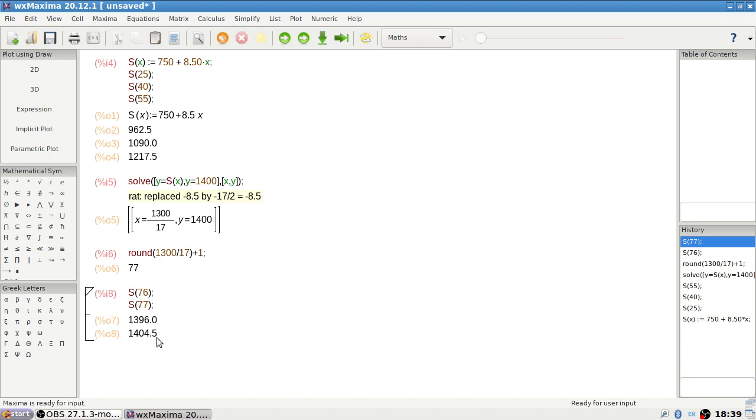Yep, they're all matching up. That's great. Okay, 58 now.